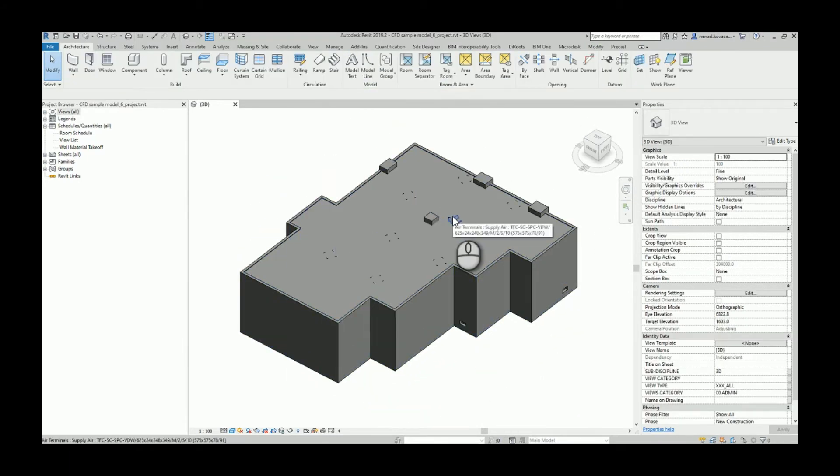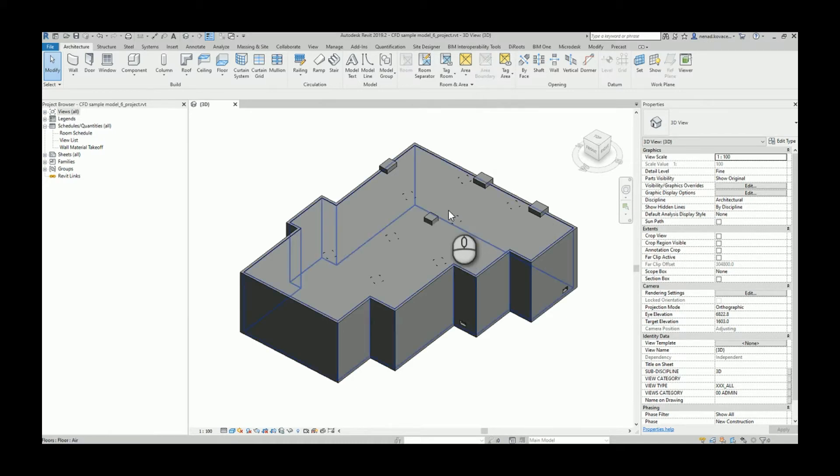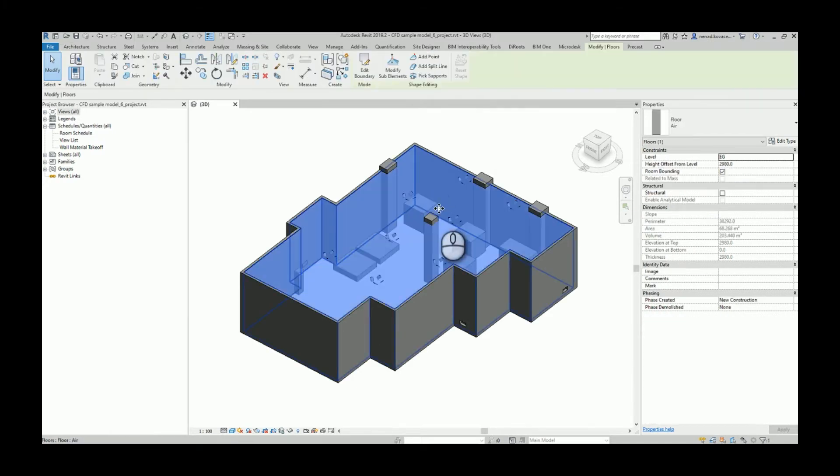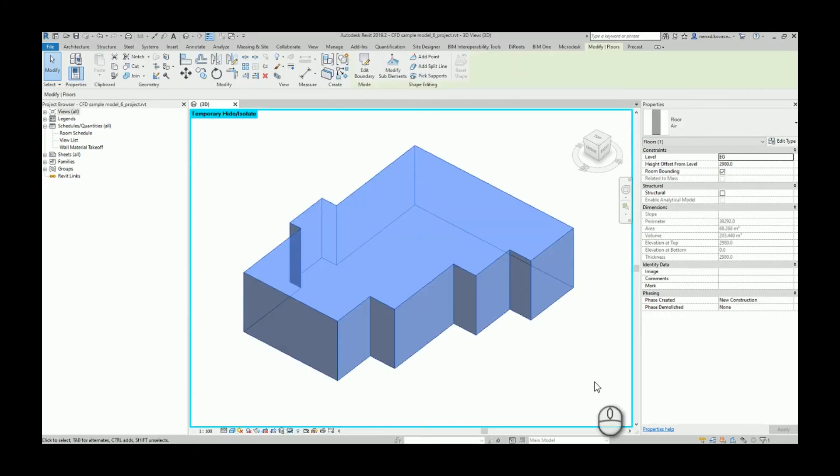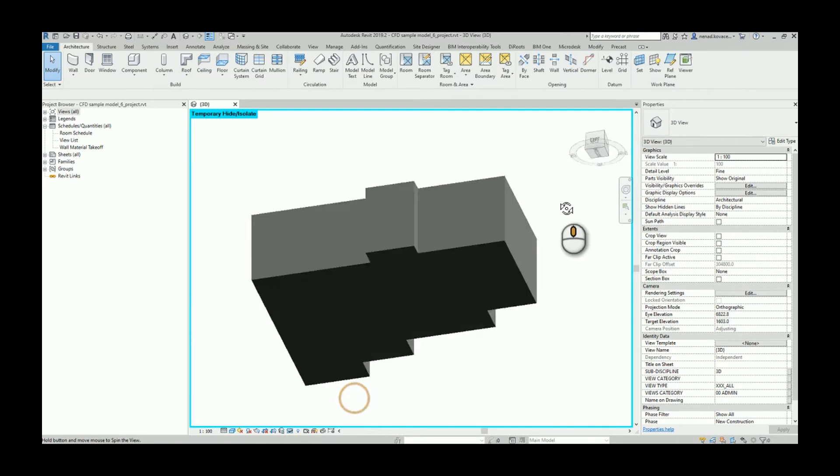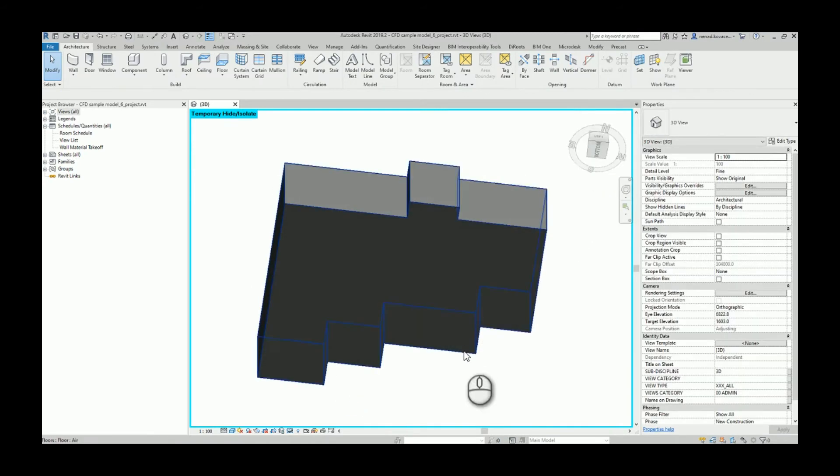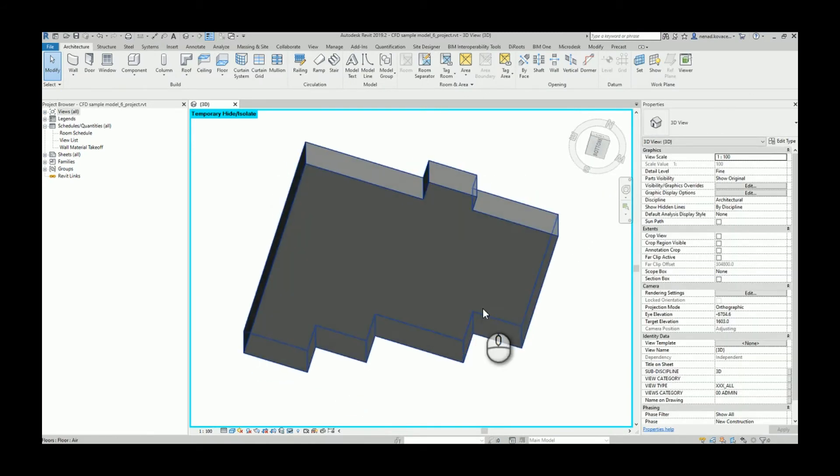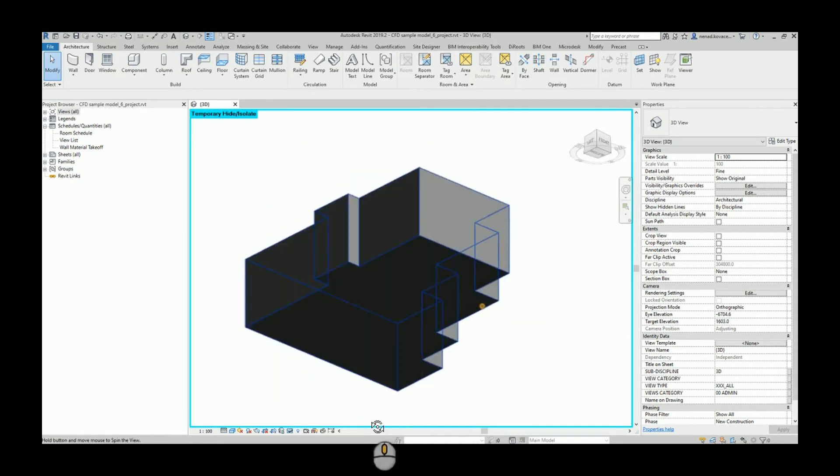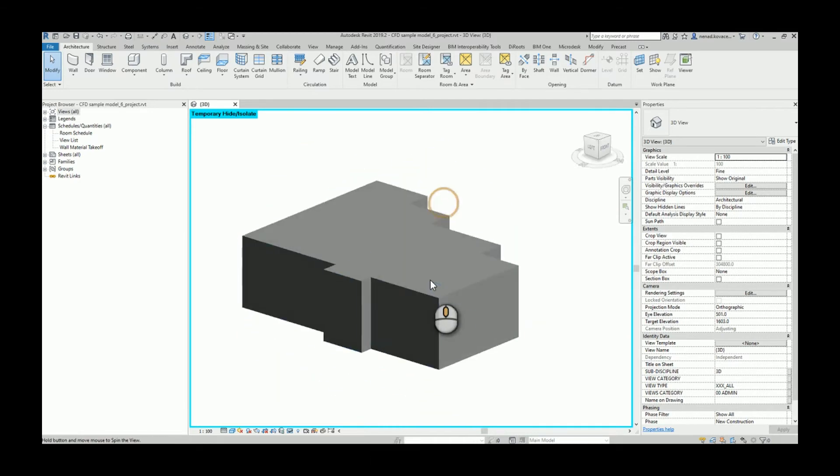But if we isolate that volume, from that volume I want to subtract all existing geometry in that room. So in order to do that, I will go to Dynamo and I have a very simple script.